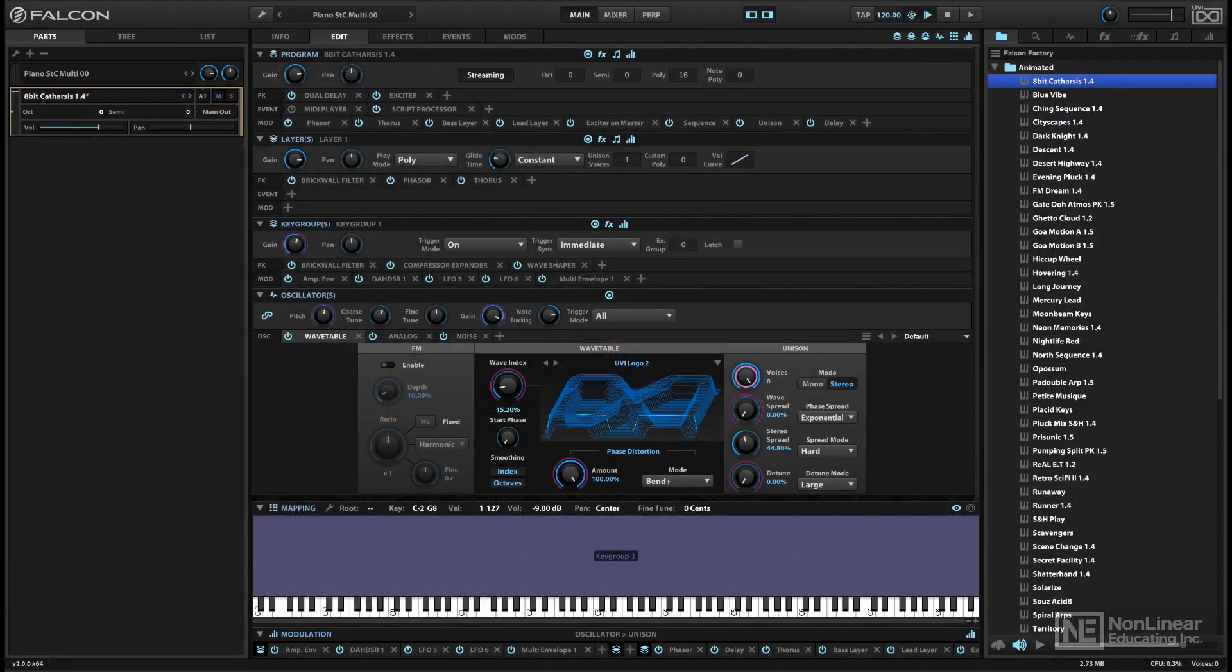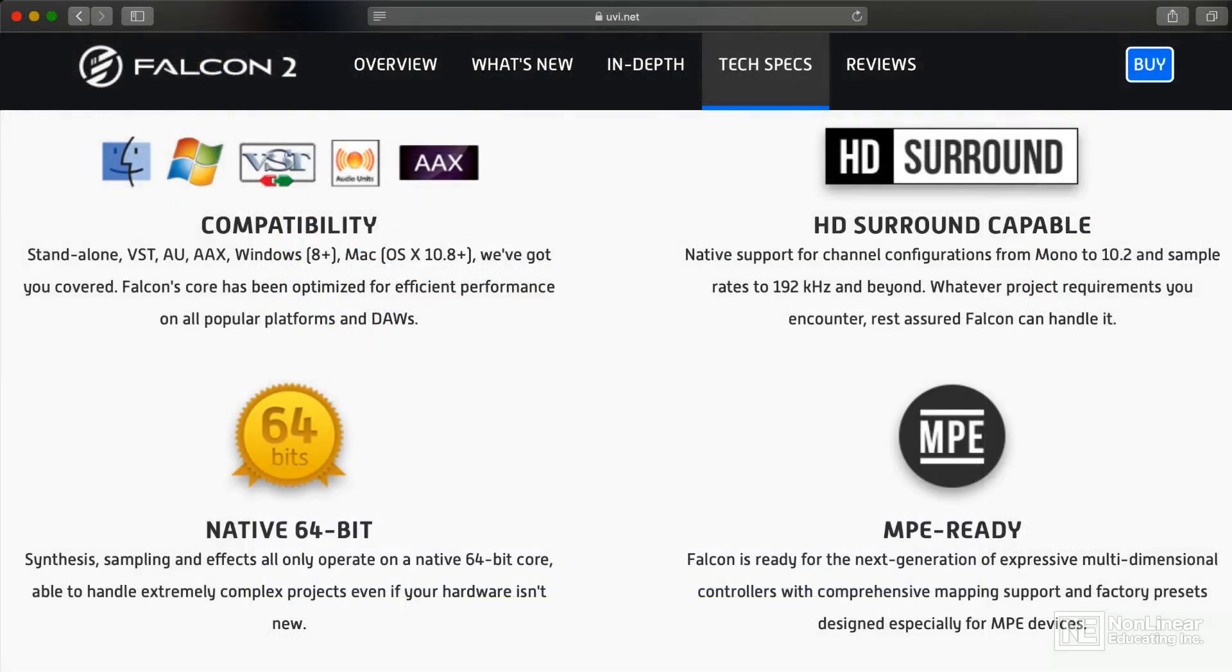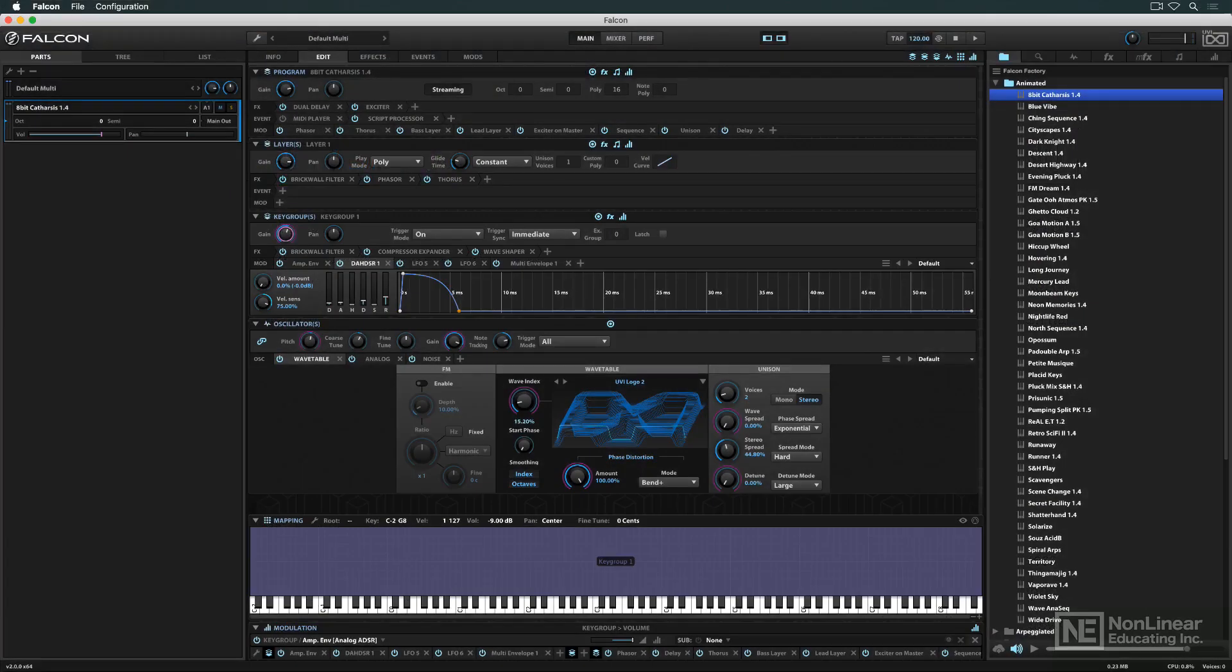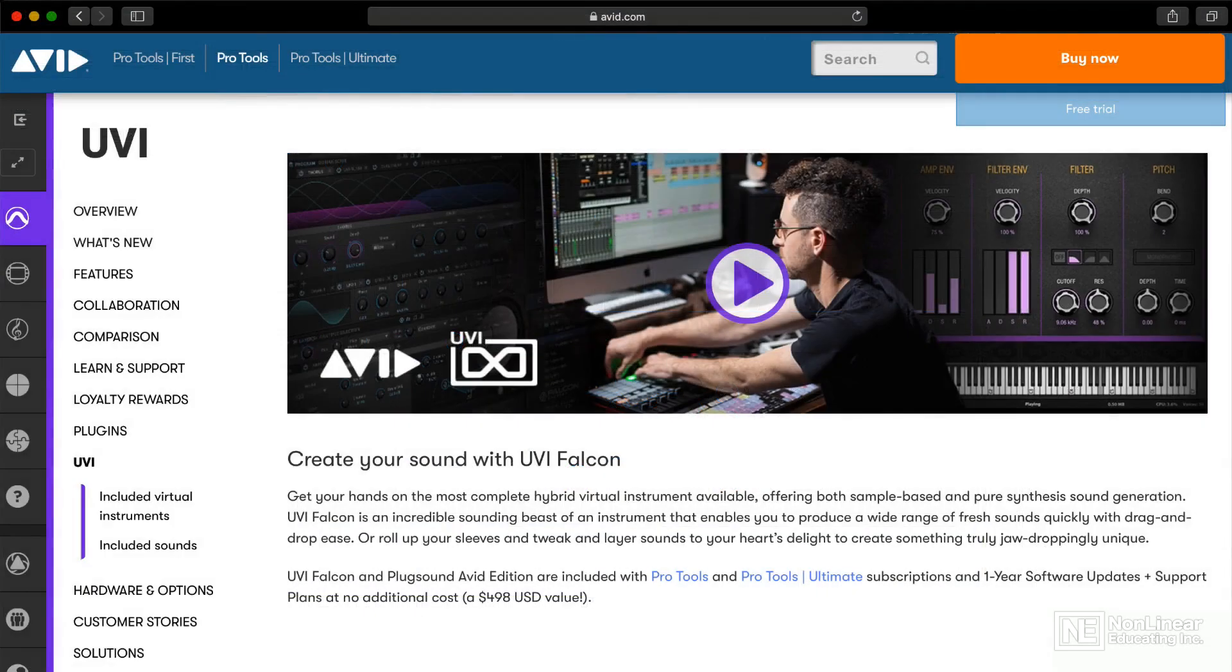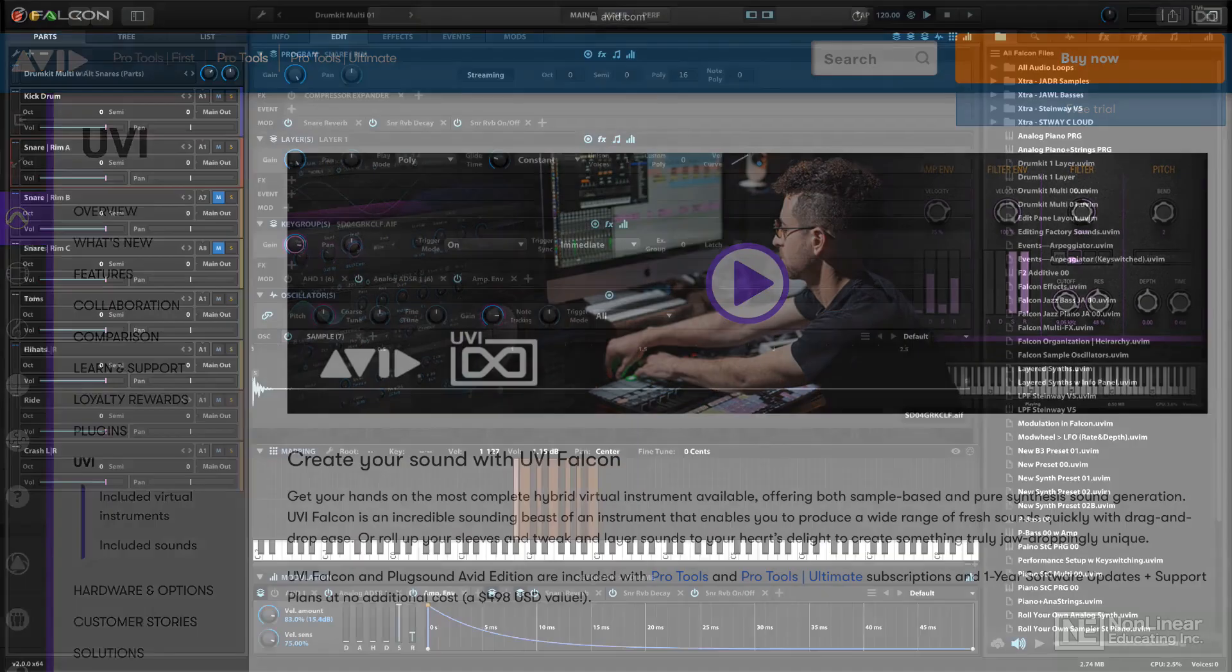Falcon is a cross-platform plug-in in all the standard formats, as well as a standalone instrument. The Pro Tools version, of course, is strictly an AAX plug-in.